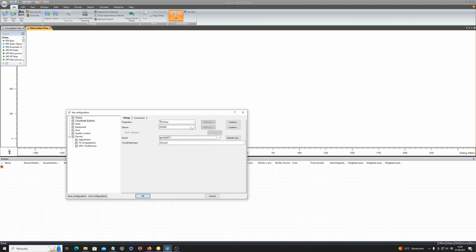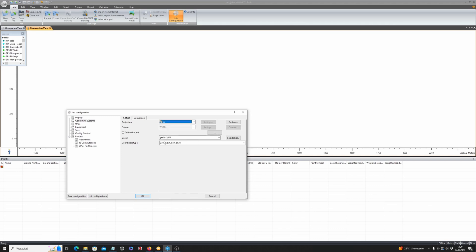The next thing is the coordinate system. In my case, I am going to use my local Polish coordinate system, which is 92. This is important because I need X and Y in my local coordinate system as the final output. So I just click OK.